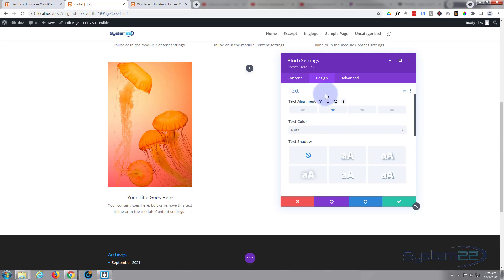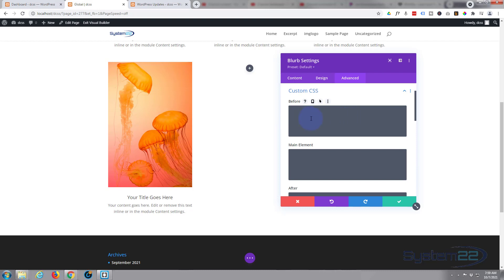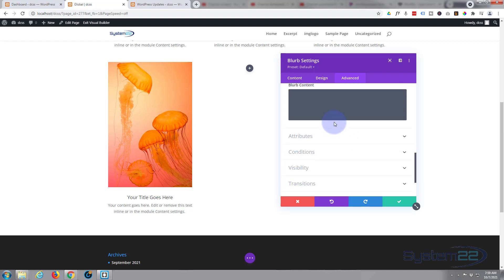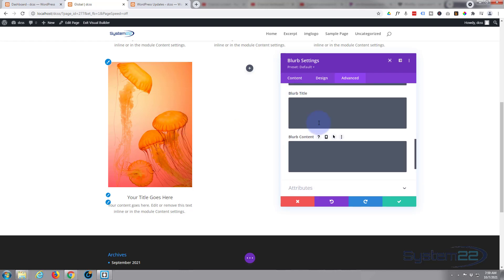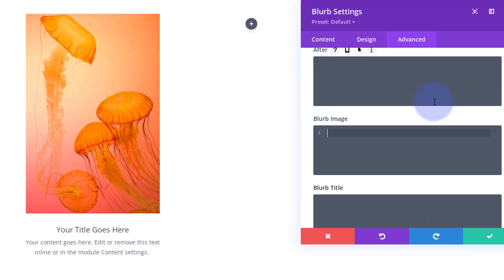Okay, so we've got our little blurb here. I'm going to align that text to the center. Now let's go over to the Advanced tab, and if we look down we've got Custom CSS. Click on that and it opens up with some boxes where we can enter code — we've got before, main element, after, blurb image, blurb title, and blurb content. We want to affect our image, so let's go to the blurb image box and start writing a little bit of code.